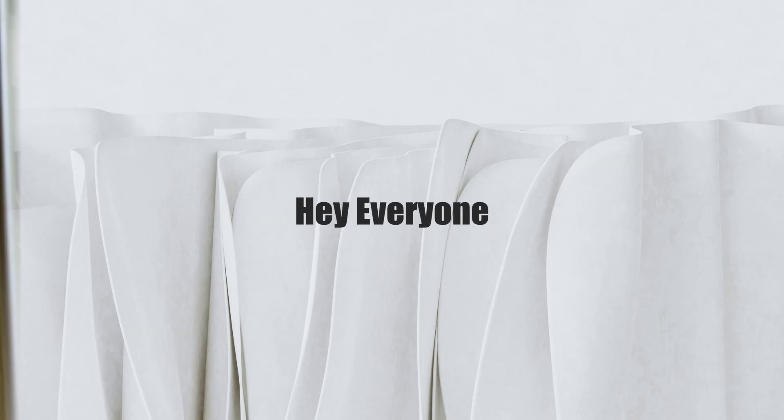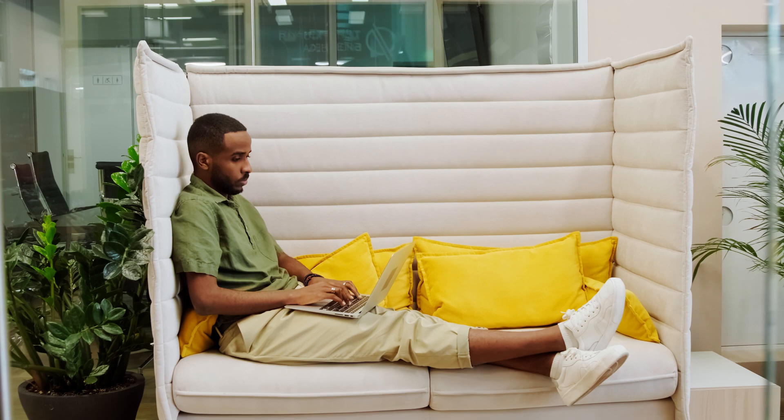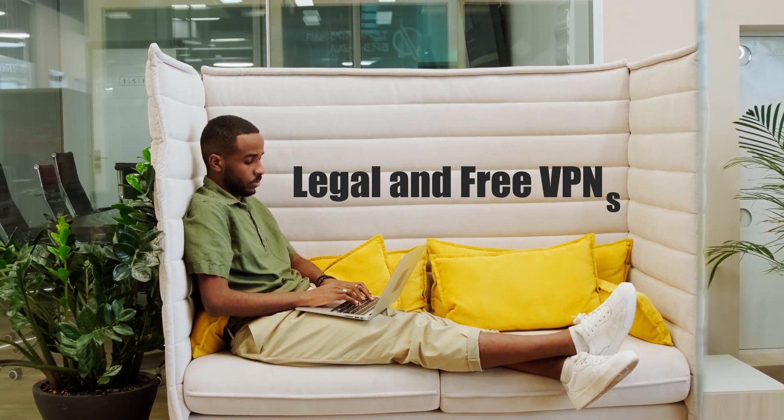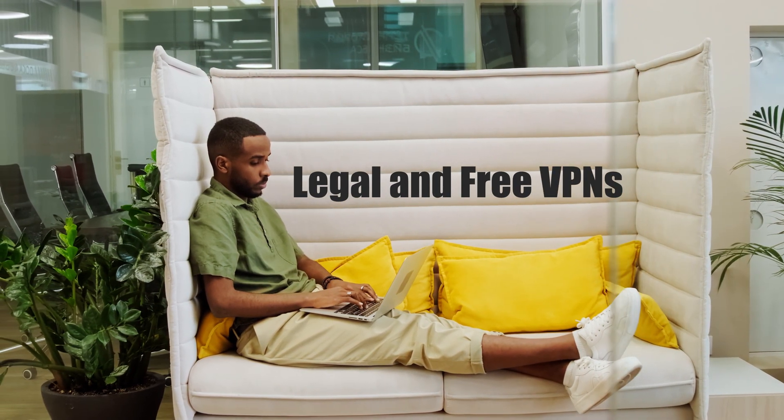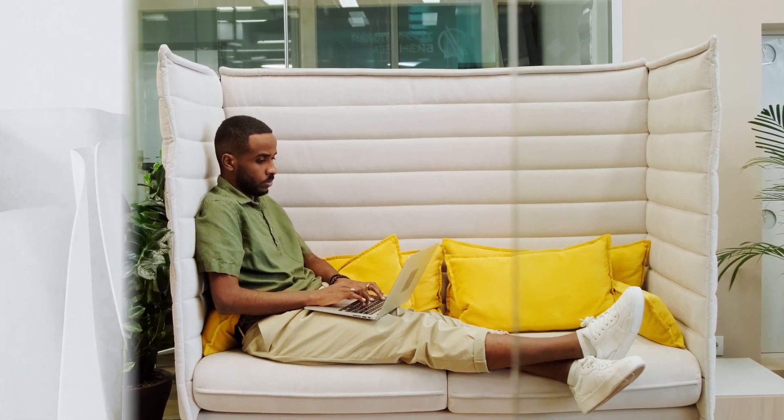Hey everyone, today I'll show you how to enhance your online privacy and security with some of the best legal and free VPNs available for your PC. Let's get started.